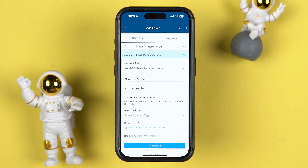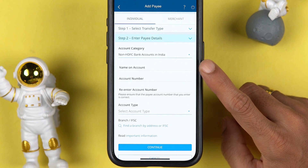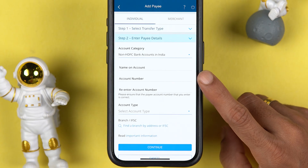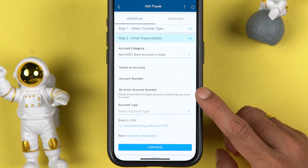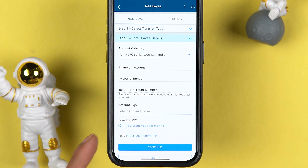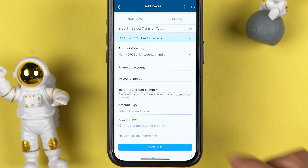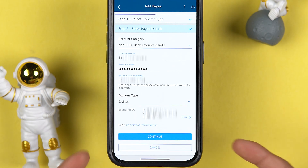As soon as you select that, you get multiple fields on the page. You have to add the name on the account and the account number — make sure you enter the correct details. After entering the account number, you have to re-enter it to confirm. You then select the account type, and you can either search for the IFSC code or enter it directly if you have it, and then proceed.